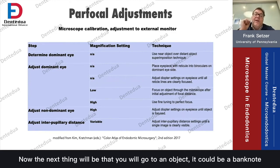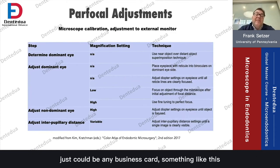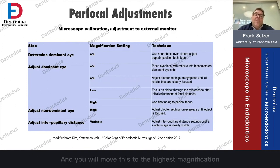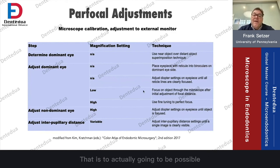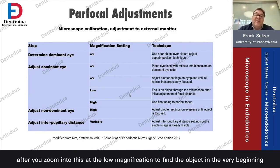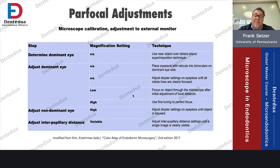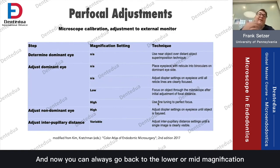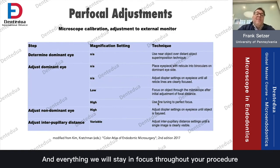Next, go to an object — it could be a banknote, a business card, something like that — and position it at a good working distance for your microscope. Move to the highest magnification possible after you've zoomed in at low magnification to find the object first. Now do the fine tuning at high magnification, and then you can always go back to a lower or mid magnification and everything will stay in focus throughout your procedure.